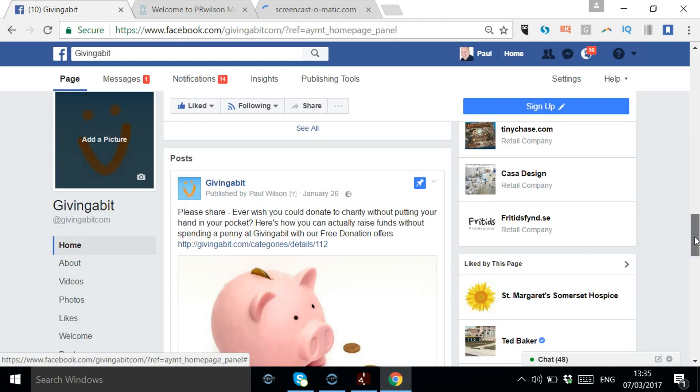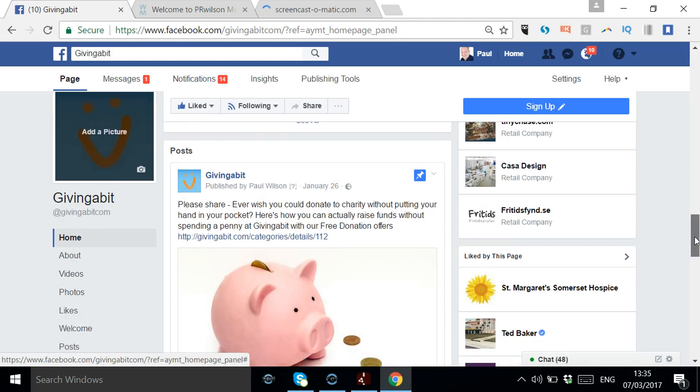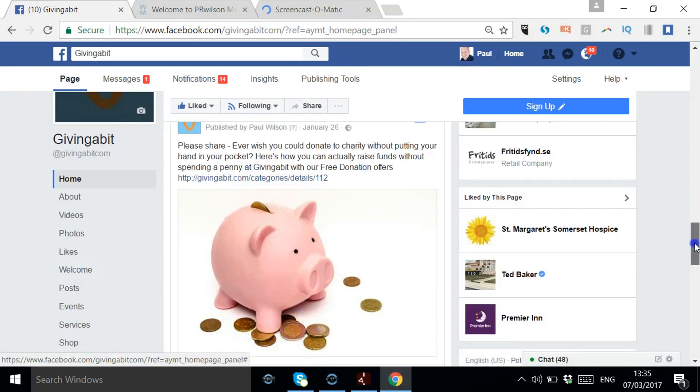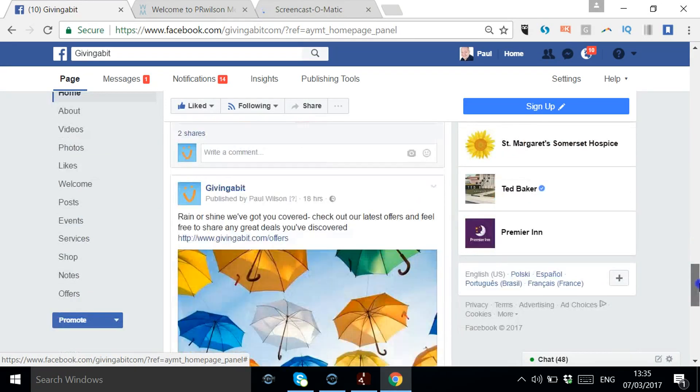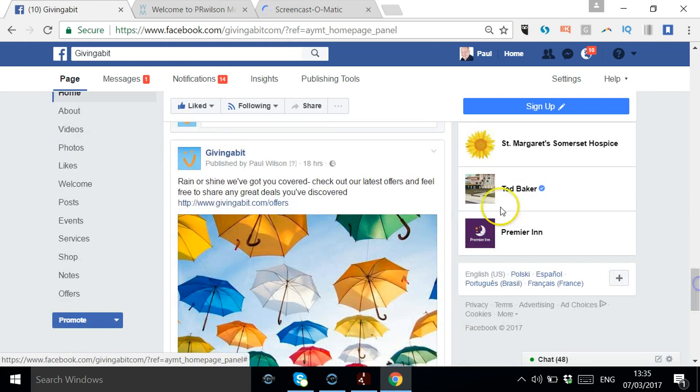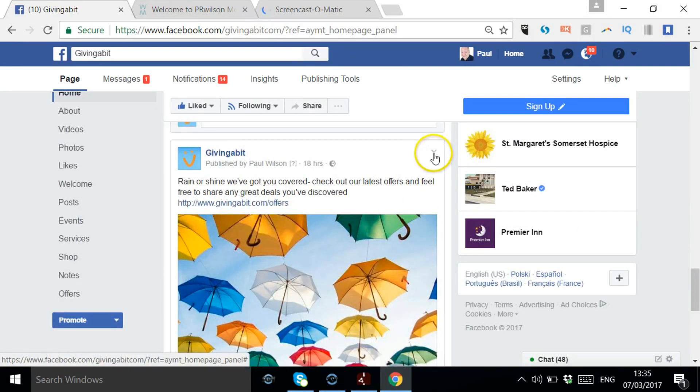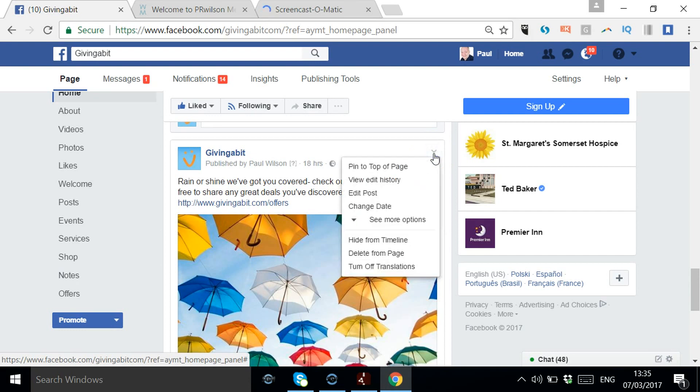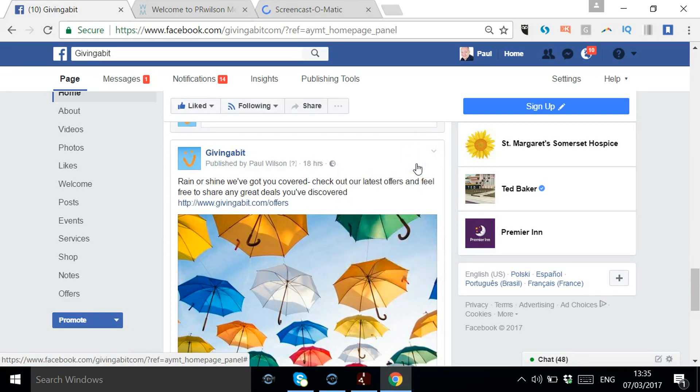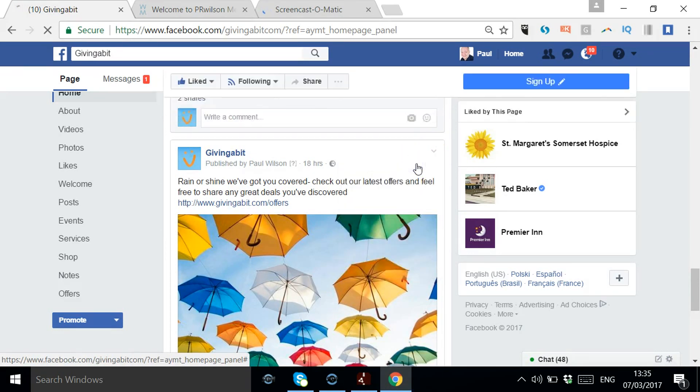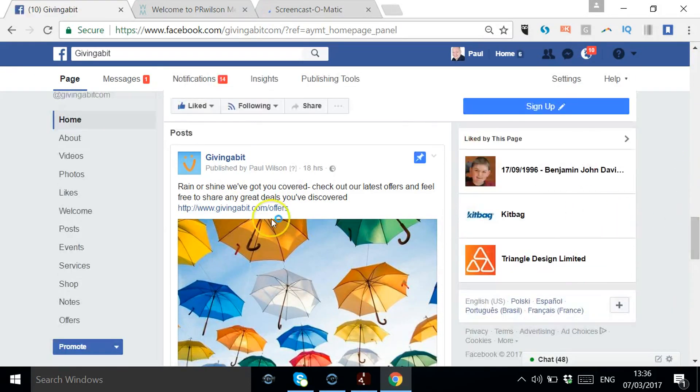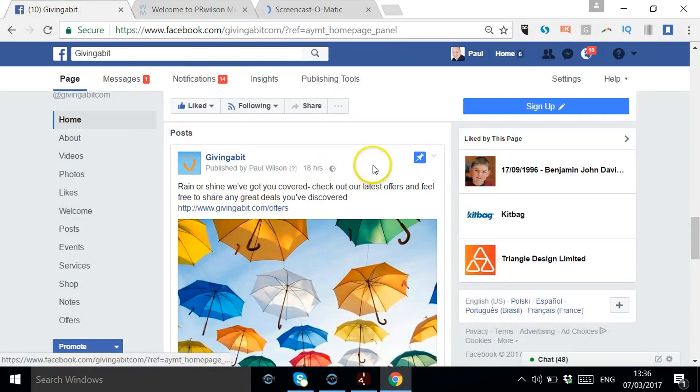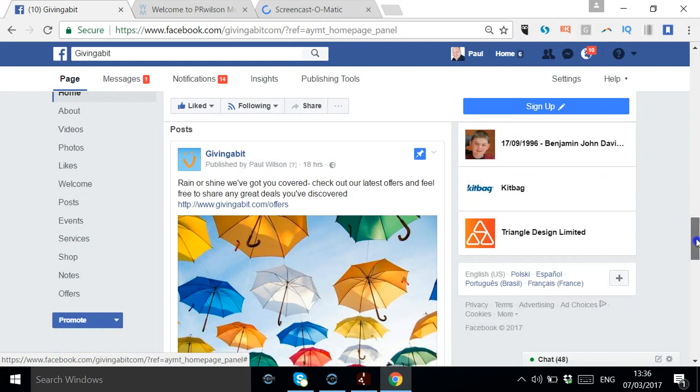And if you want to change, this is what you do. So I'll just scroll down to another post. Let's pick this one. Here in the right-hand corner, you can see a little dropdown arrow, and you just say 'pin to the top of the page,' and as you'll see, that's now replaced that previous post as the pinned post. So you can just unpin, pin.